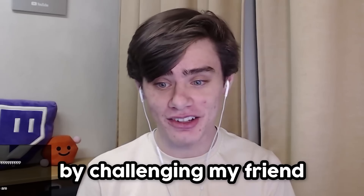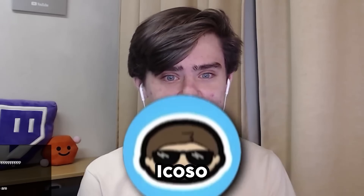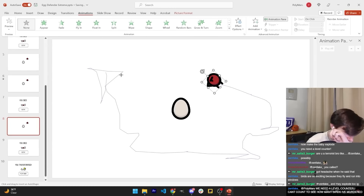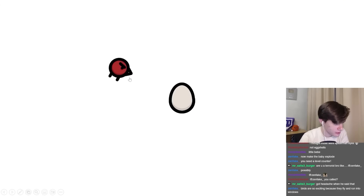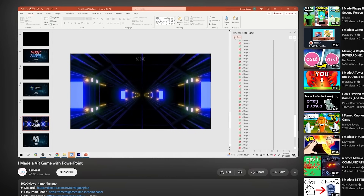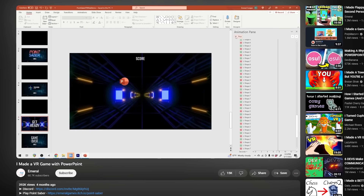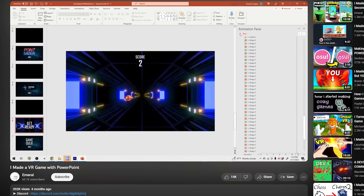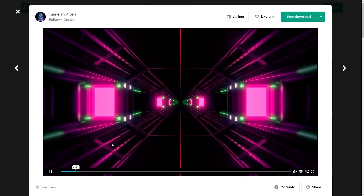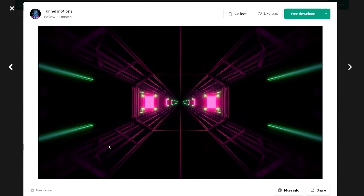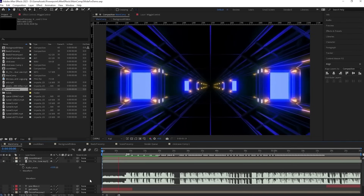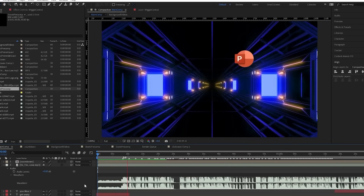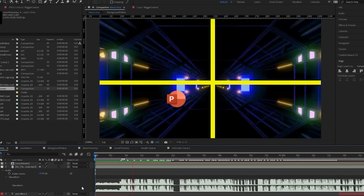Another interesting game was made by Polymars, where in his video he faces off Icoso to make a game in PowerPoint. Polymars' game is about defending an egg by clicking on incoming flying birds. A really cool PowerPoint game I came across was Emerald's, in his video 'I Made a VR Game with PowerPoint.' He remakes Beat Saber and cleverly embeds videos into his slides, making it seem like the player is traveling forward, and uses After Effects to have objects fly in and a camera shake effect.